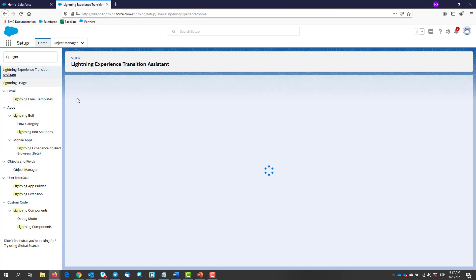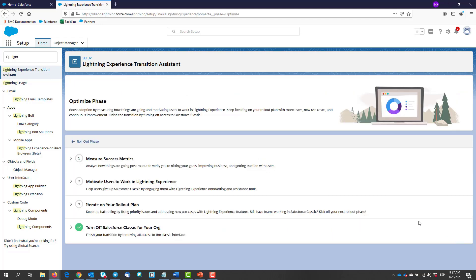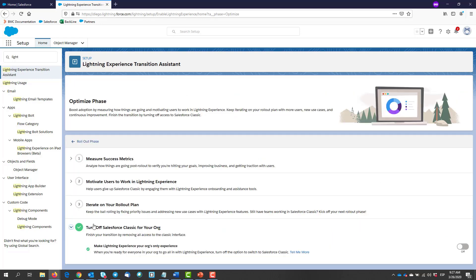Here we go to Optimize Phase and we click turn off Salesforce Classic for your org. Then we turn on the switch.